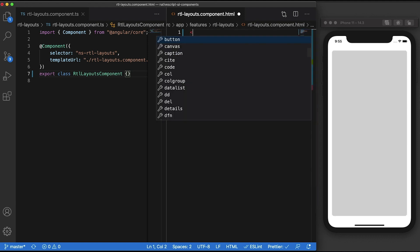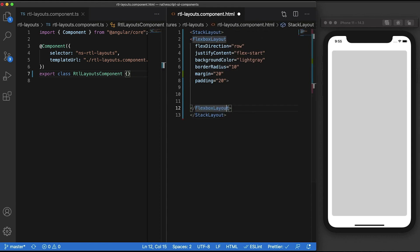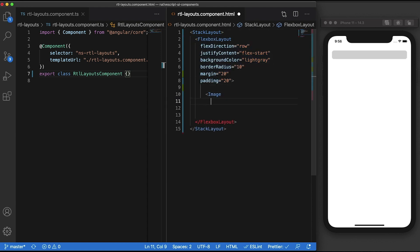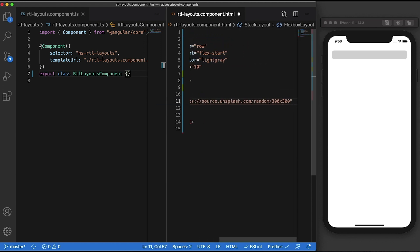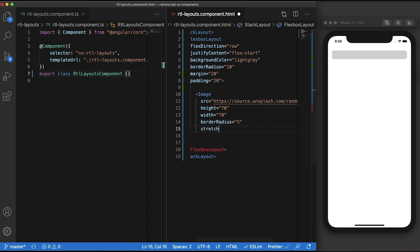Let's wrap our flexbox layout inside a stack layout so it doesn't span the whole height. Moving on to the contents, let's add an image tag with an image from Unsplash and set its height and width to 70. And also, let's add some border radius and set its stretch property to aspect fill.